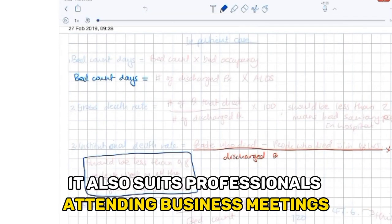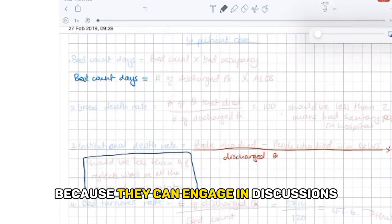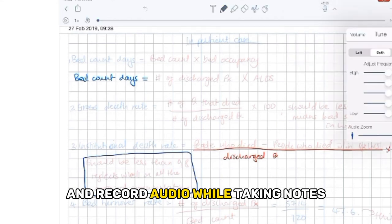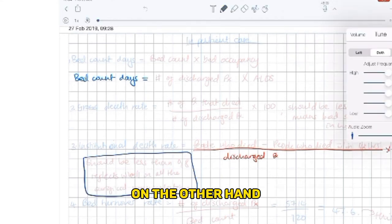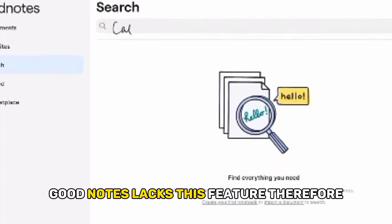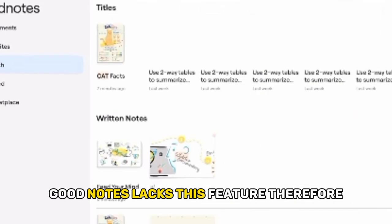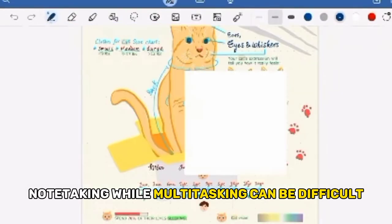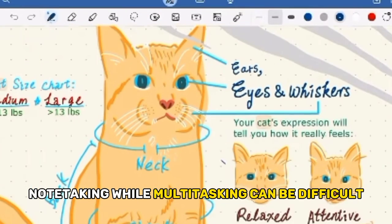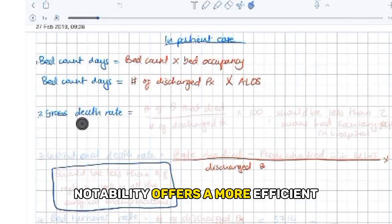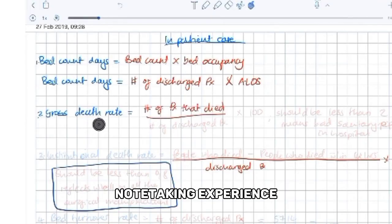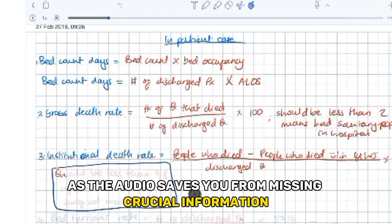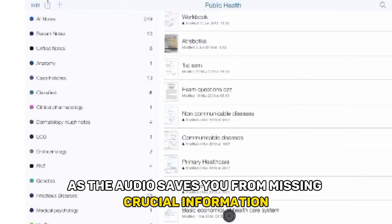It also suits professionals attending business meetings because they can engage in discussions and record audio while taking notes. On the other hand, GoodNotes lacks this feature. Therefore, note-taking while multitasking can be difficult. Notability offers a more efficient note-taking experience as the audio saves you from missing crucial information.